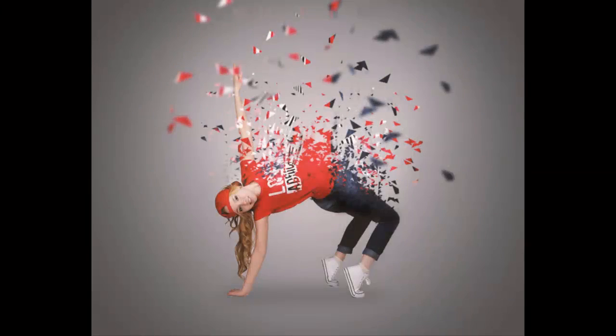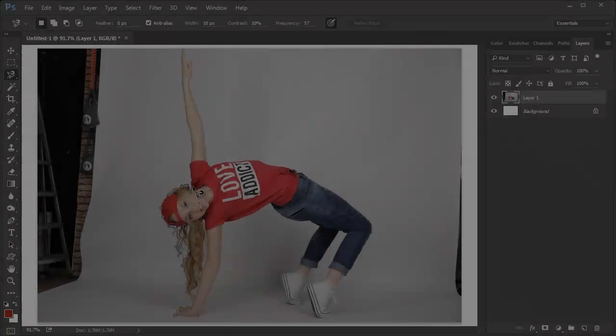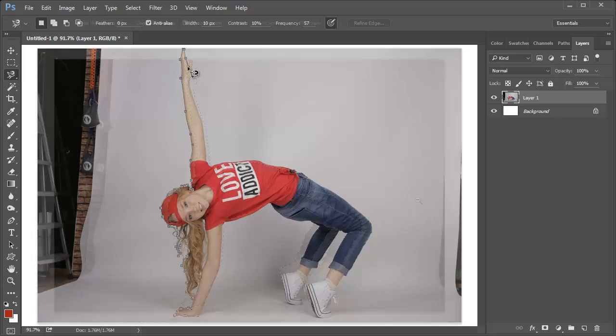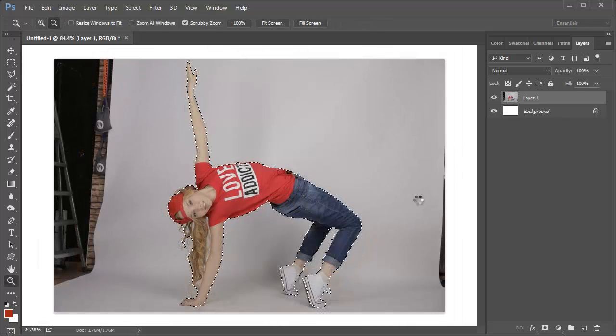Learn how to create a scatter photo effect right here on Envato Tuts+. Start by extracting your subject using the Magnetic Lasso tool.